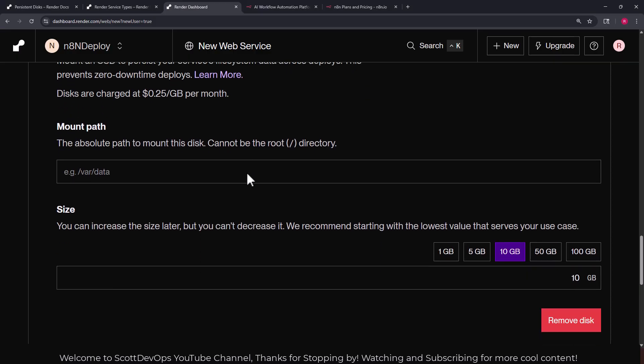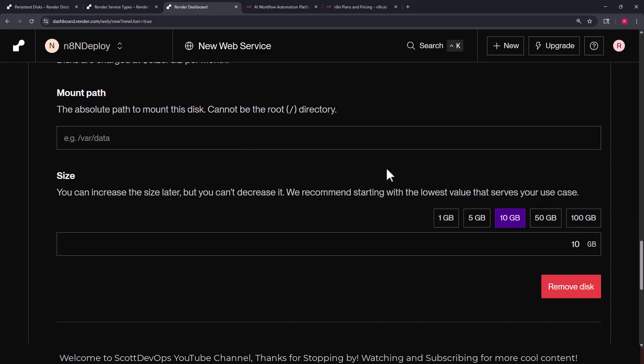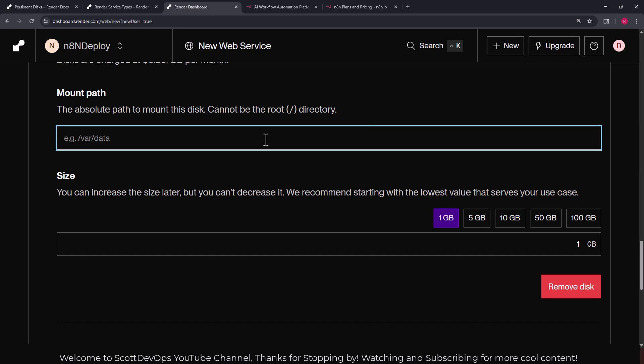So we're going to go ahead and leave that here. Next I'm going to click on the advanced option, I'm going to scroll down and look for the option to add our persistent disk. Let's go ahead and click on add disk and fill in the information that it needs here. Next we're going to set the disk mount path to this path here: /home/node. By default n8n will store its data in a .n8n directory under this path.